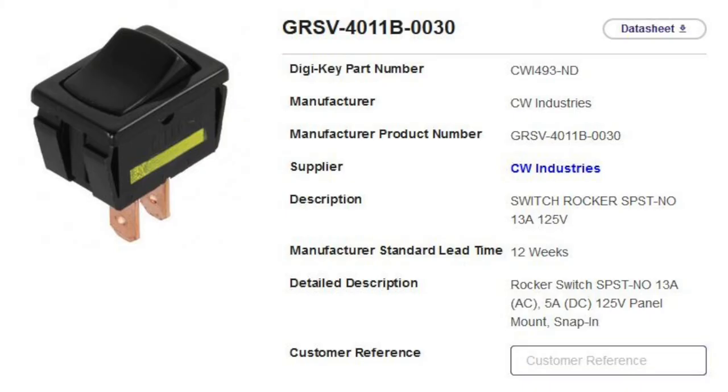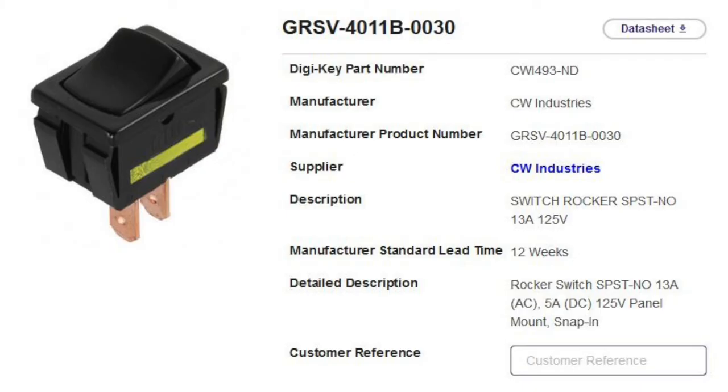Switches can also come with indicator lights on one or multiple positions. They can be incandescent or LED in nature and with the LED versions they may or may not have the current limiting resistor. There are too many varieties for me to discuss here and the best bet is to look at the manufacturer documentation for the configuration of the switch.